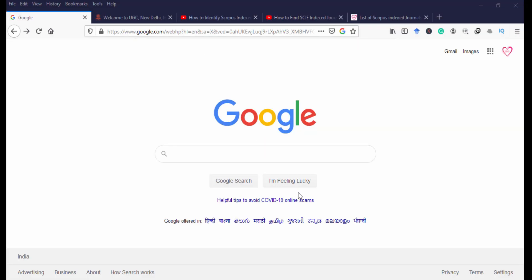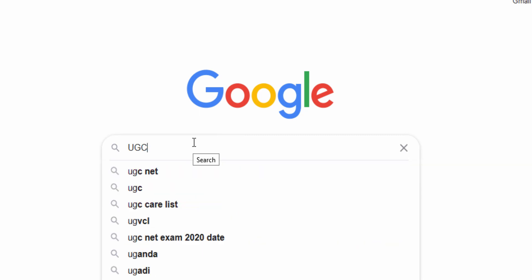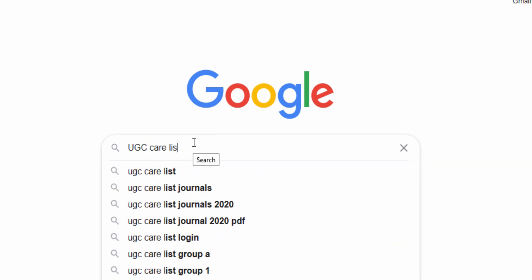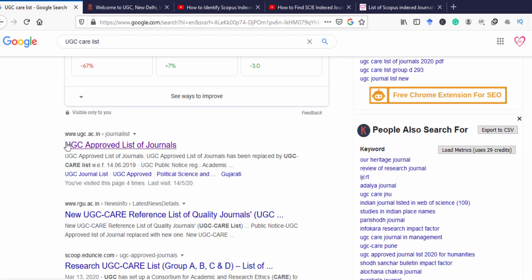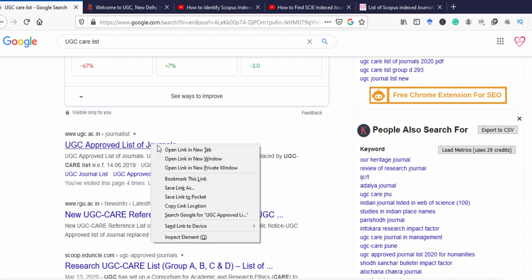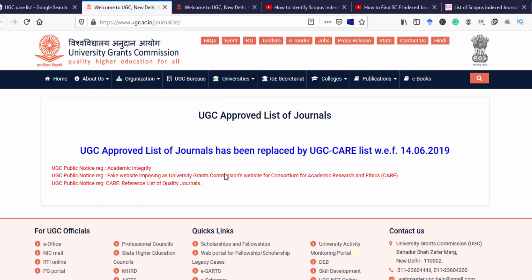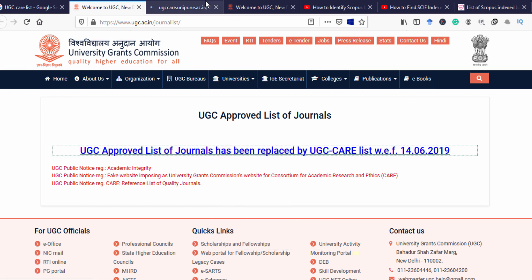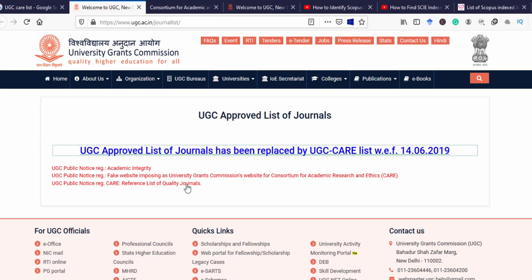Now let's see how to find the UGC CARE list of journals. Go to Google and type 'UGC CARE list' in the search bar. You will get a result on the first link — UGC have approved a list of journals. Click that link, which is the official website of UGC — University Grants Commission. There you will find a link for the UGC approved list of journals.